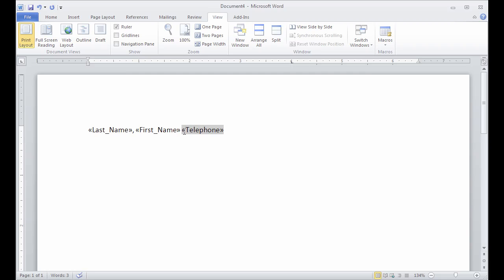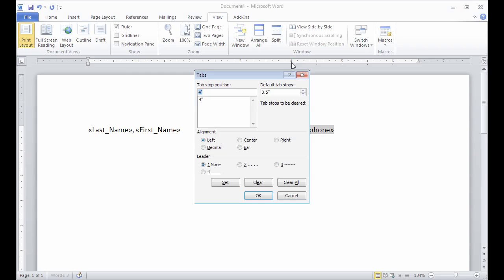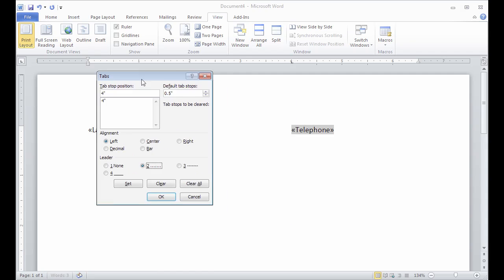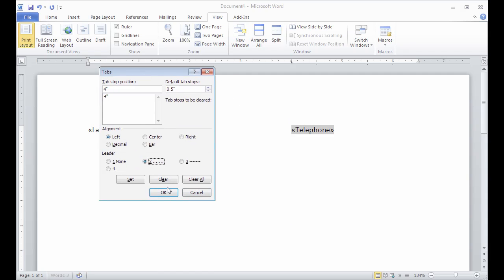So now if I put my cursor before the telephone field and hit tab, it's going to snap it over there. And once I have that tab there, I can actually just double click on it. I'll get this little pop-up screen for tabs. And if I want, I can add in a dotted line before the telephone, which makes it a little bit easier to read.